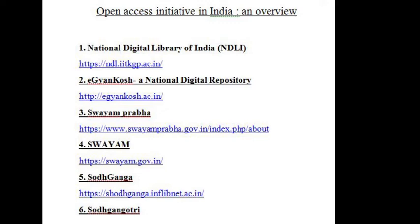Good evening to all. Today I am discussing the open access initiatives in India — an overview. There are so many open access initiatives in India, but we will discuss only five open access initiatives.